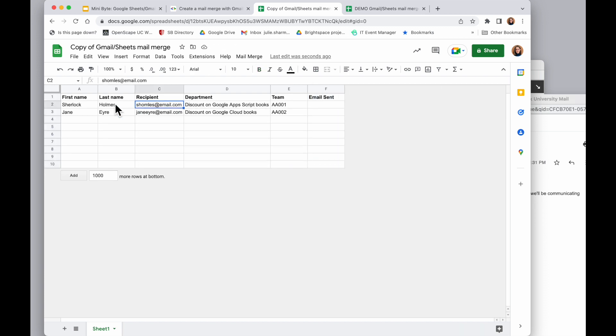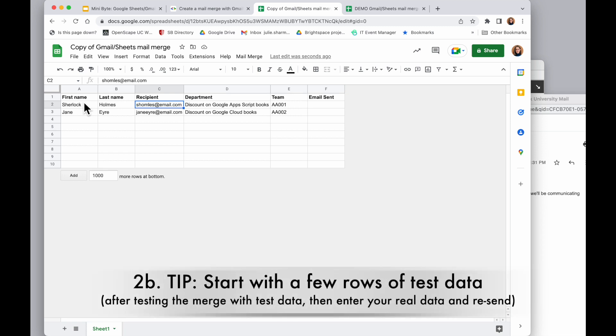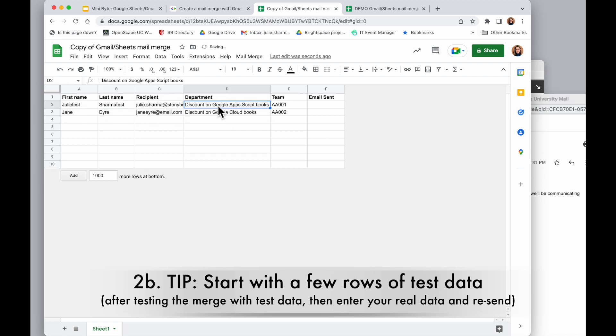And then I'm going to add in the information that I need to send, and I recommend starting off with just a few test rows before you try this on an entire data set. So I'm going to change this to information that I want to use.